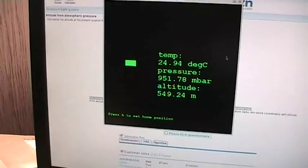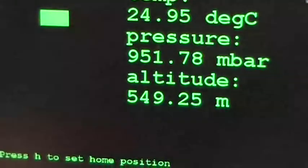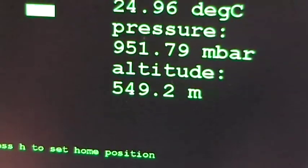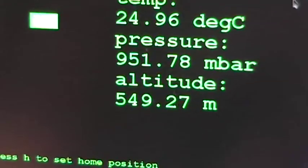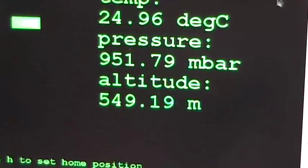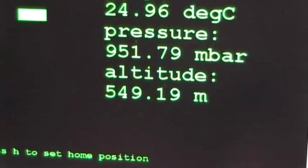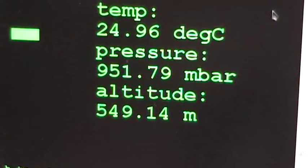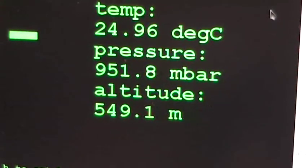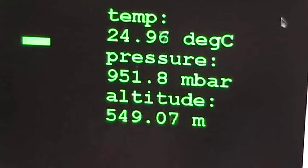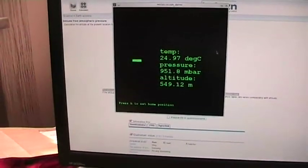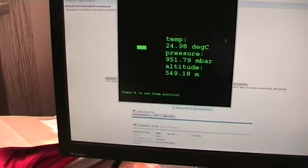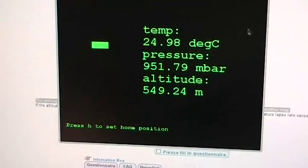I'm showing you now. Now, we are reading about 549 and 20 meters and 0.25 meters. And you can see that the values somehow are moving around but let's see when I move the sensor a little bit higher and we can see what happens.